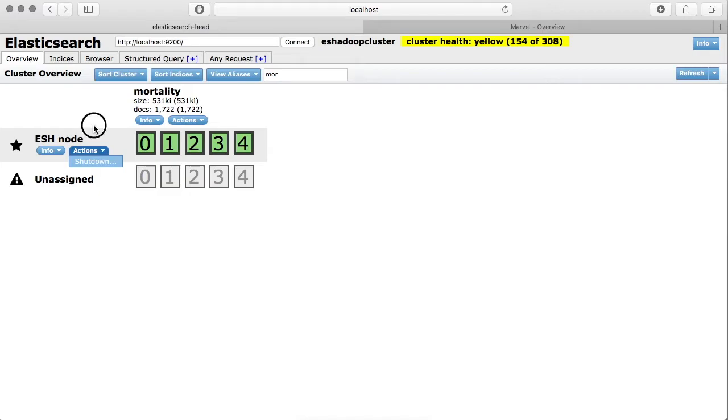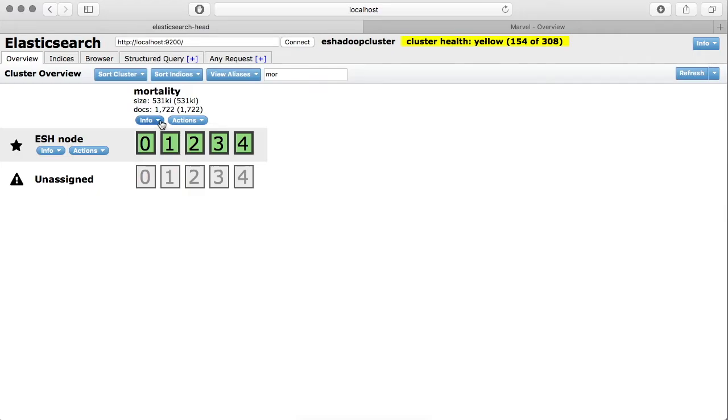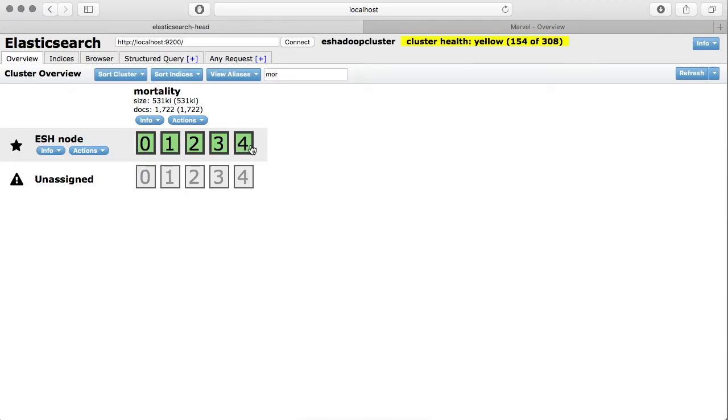Similarly, at the indices level, you also get some options to look at some information and do some actions. For example, in our index called mortality, we can see it has a size of 531 kilobytes and it has about 1700 documents. It has five primary shards and all of them are active, and it has five replica shards which are unassigned.